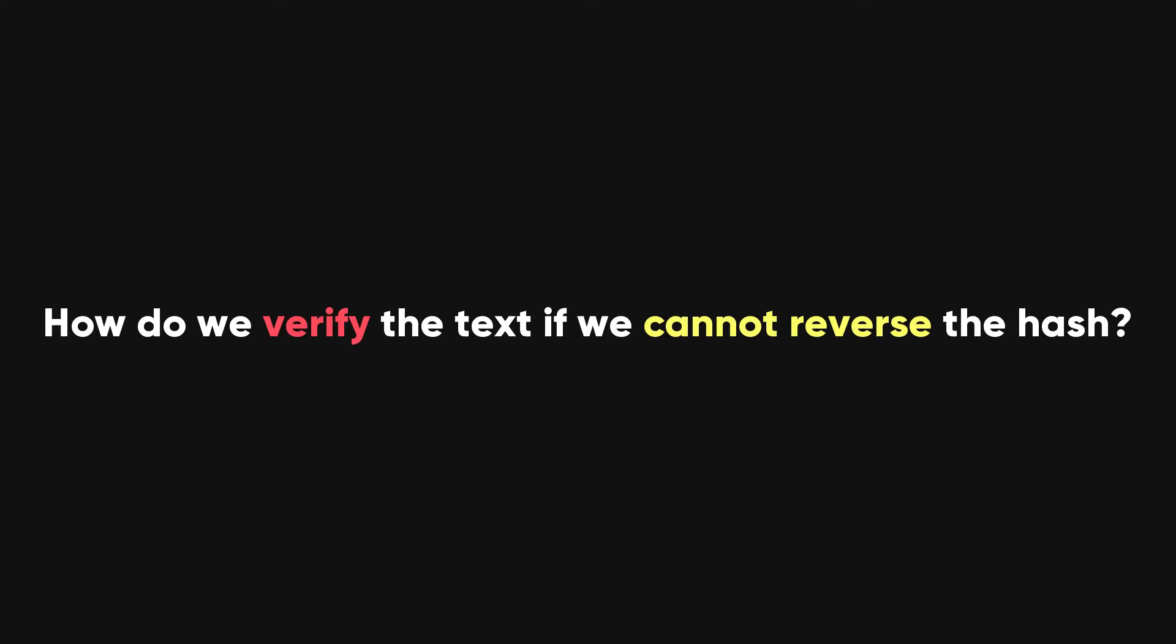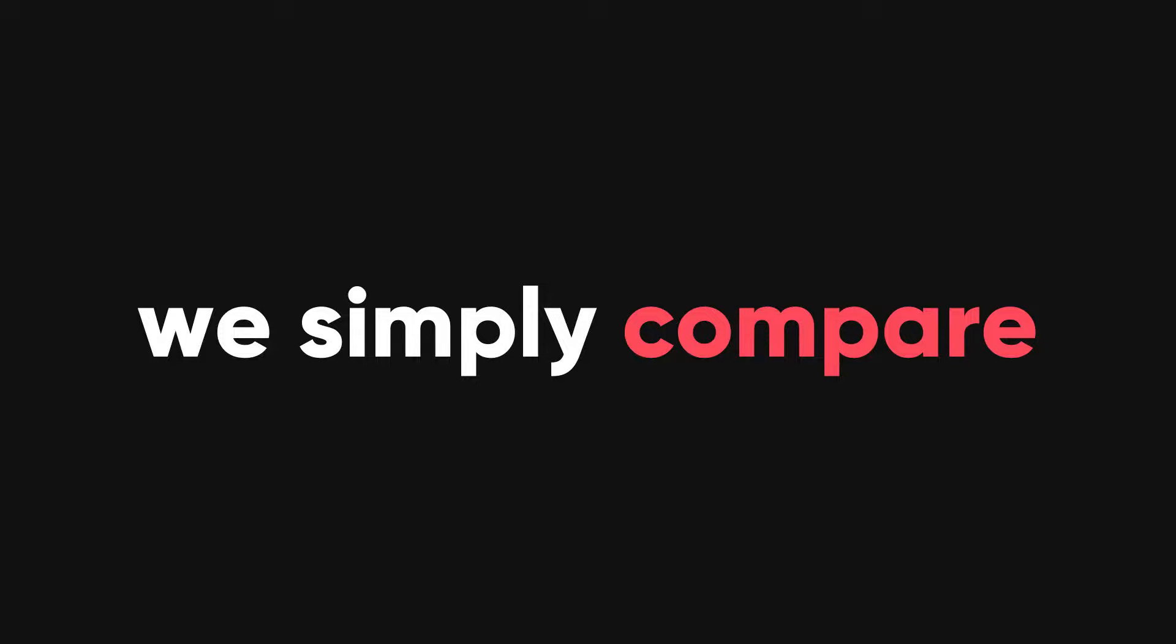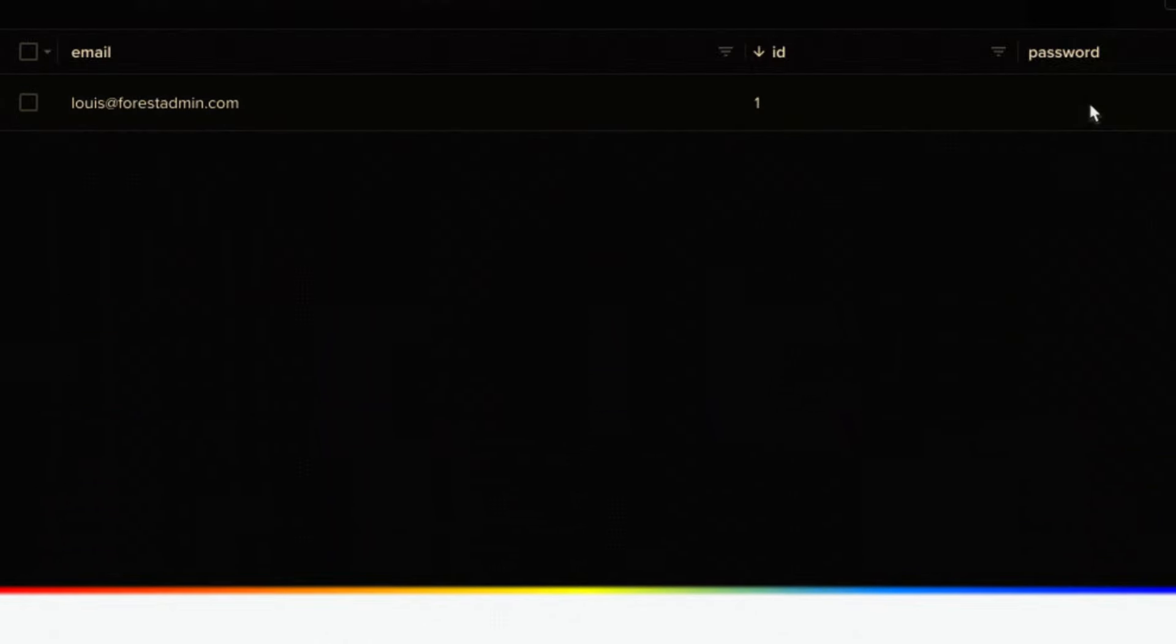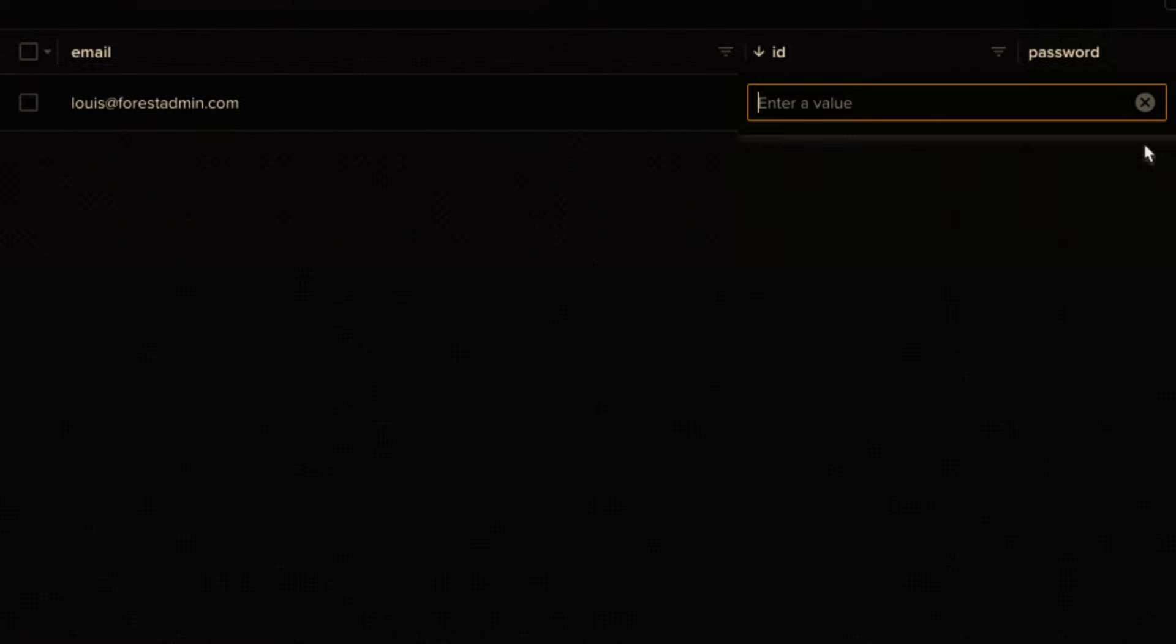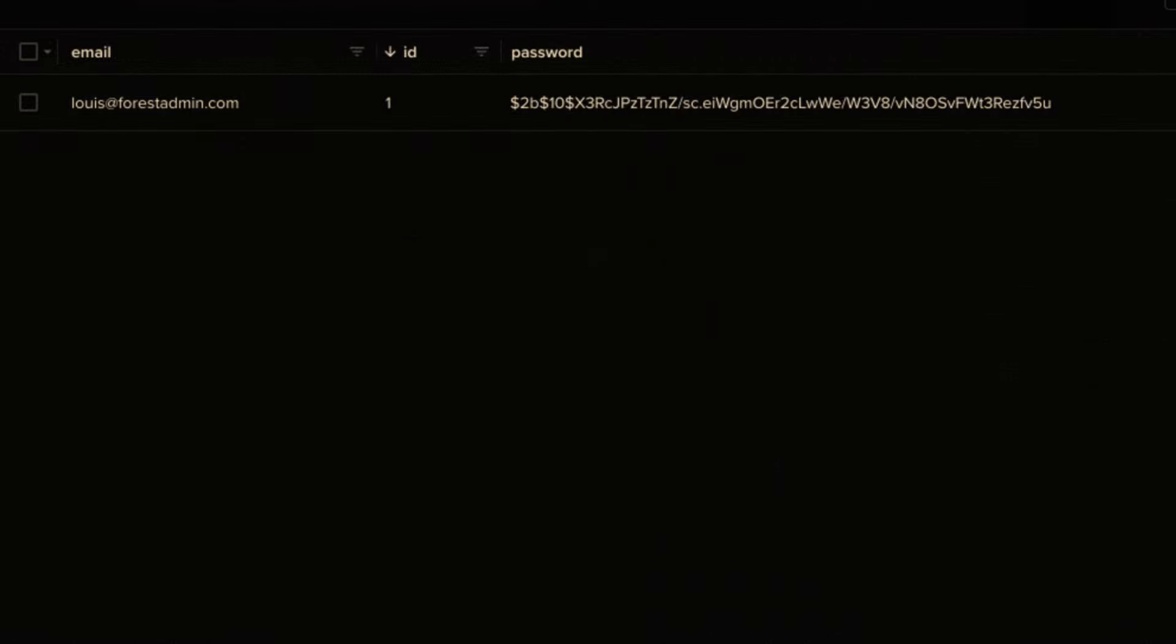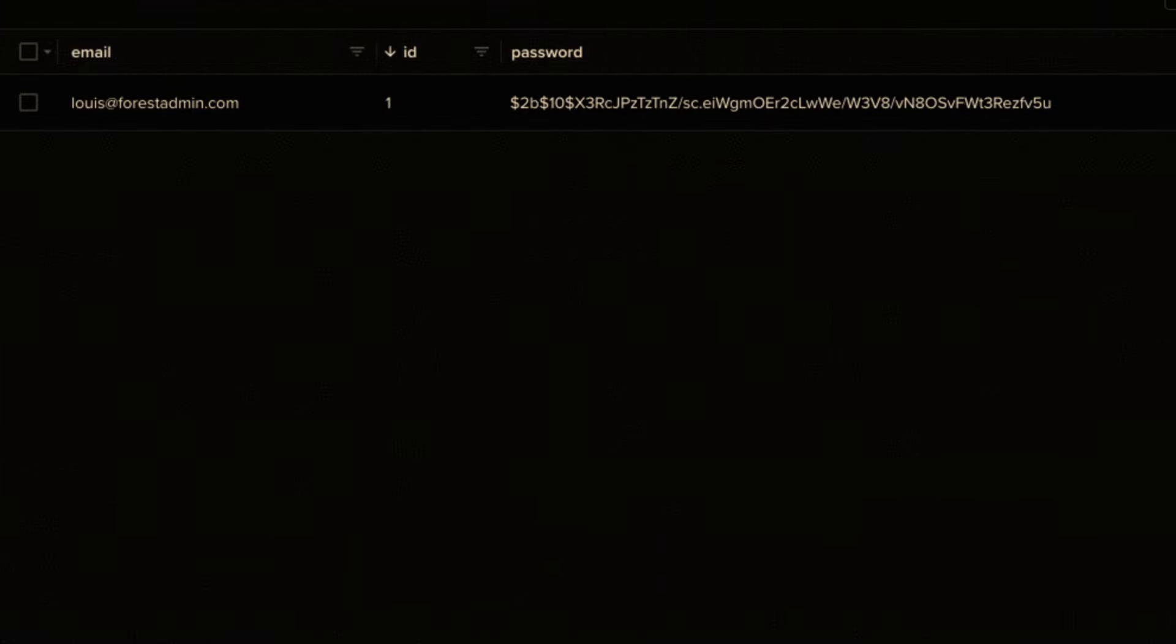So, how do we verify the text if we cannot reverse the hash? Well, we simply compare the hashes. When you sign up for a website, they will hash your password and store it in their database. When you log in again, they will hash your password again and see if it matches the stored hash. If it does, you are in. If not, you are out.